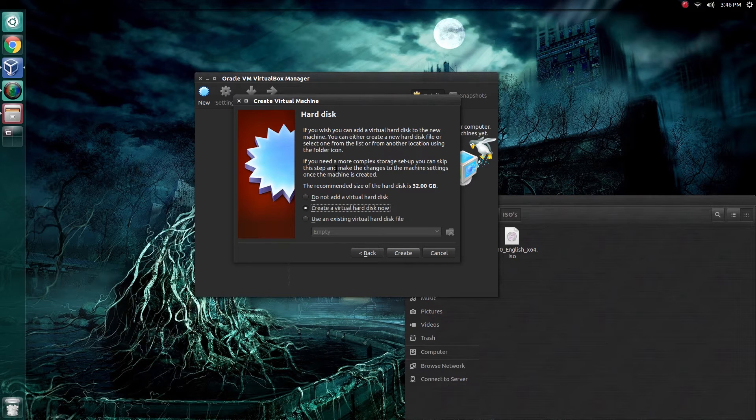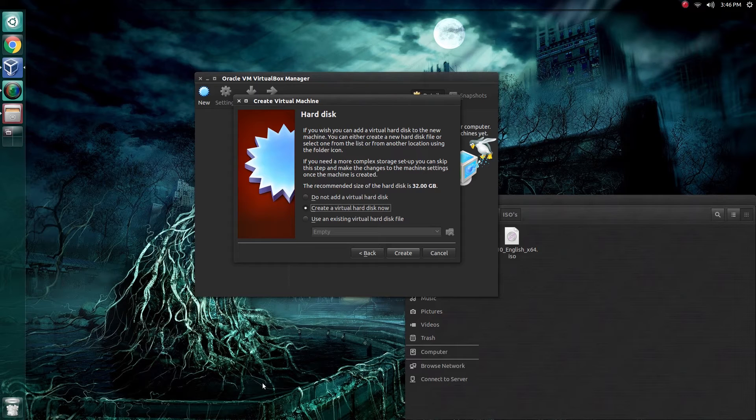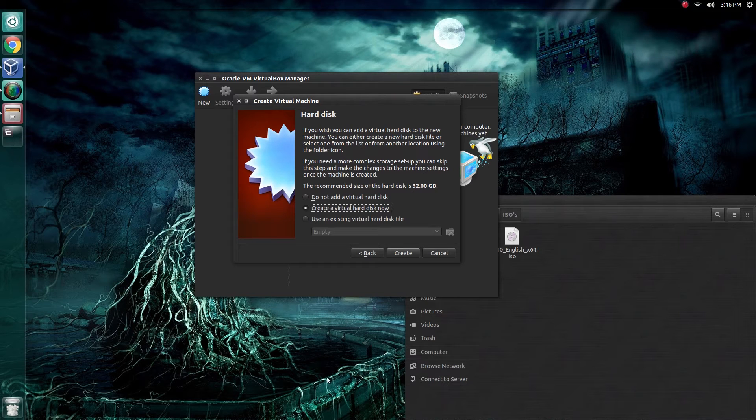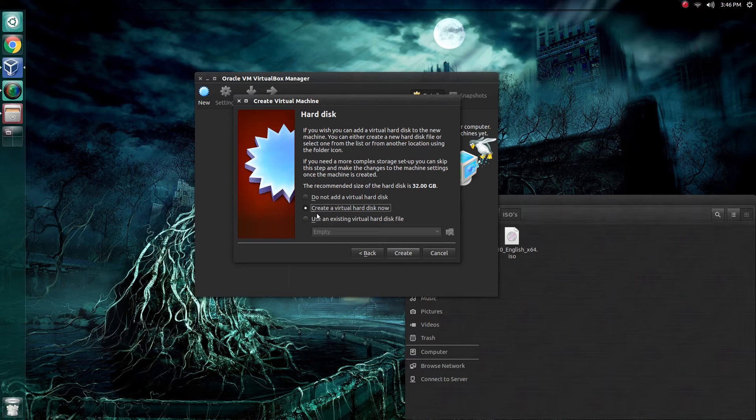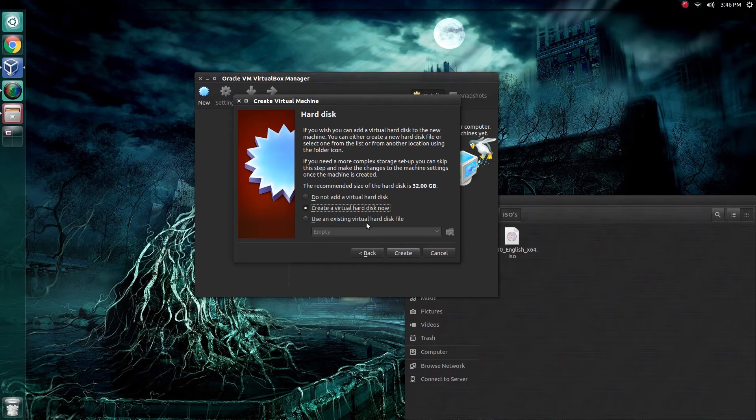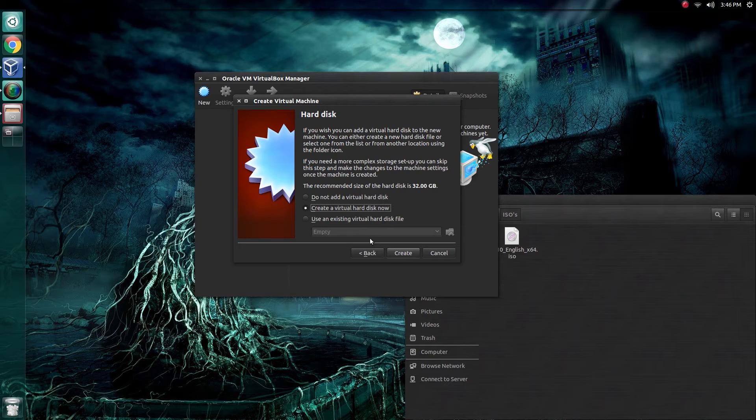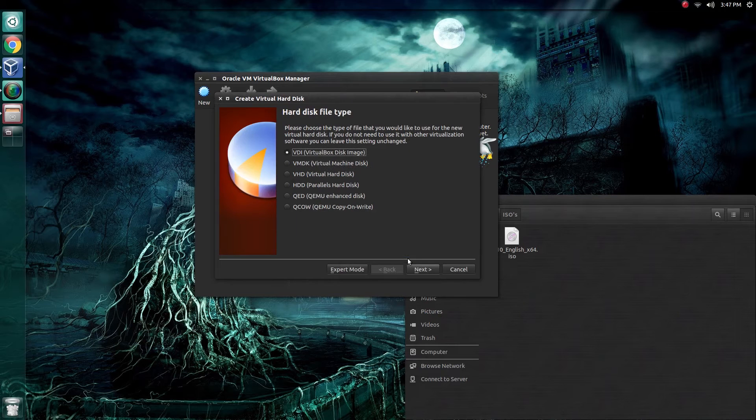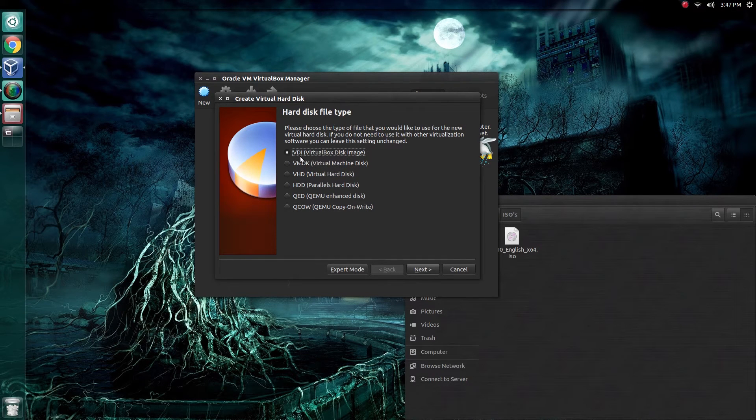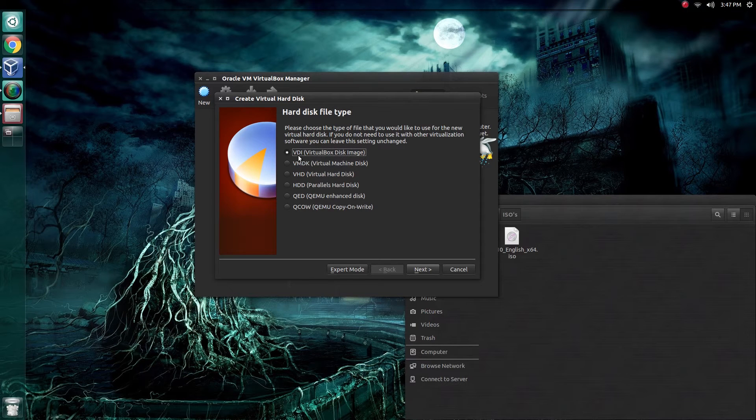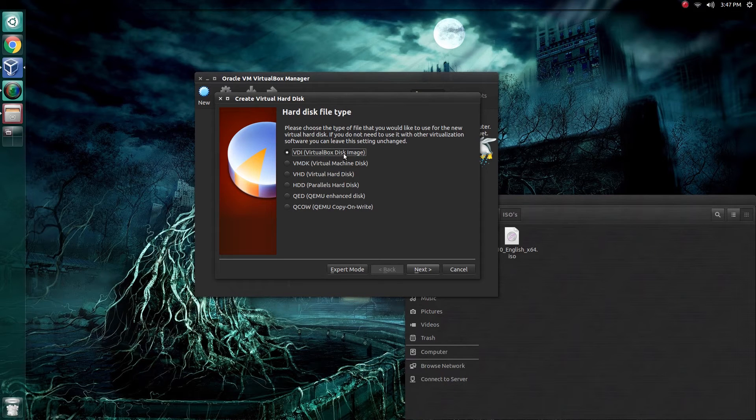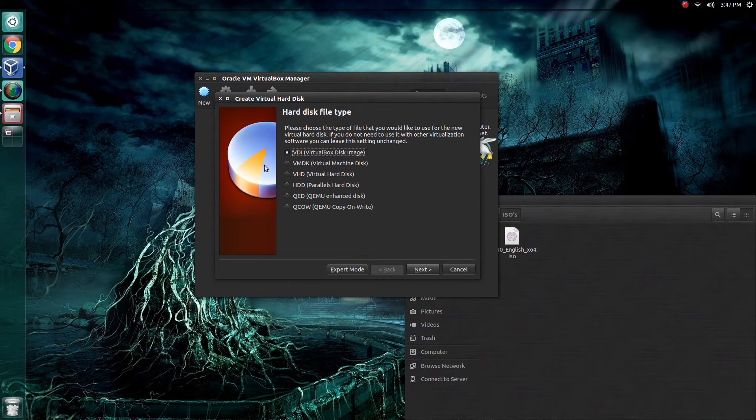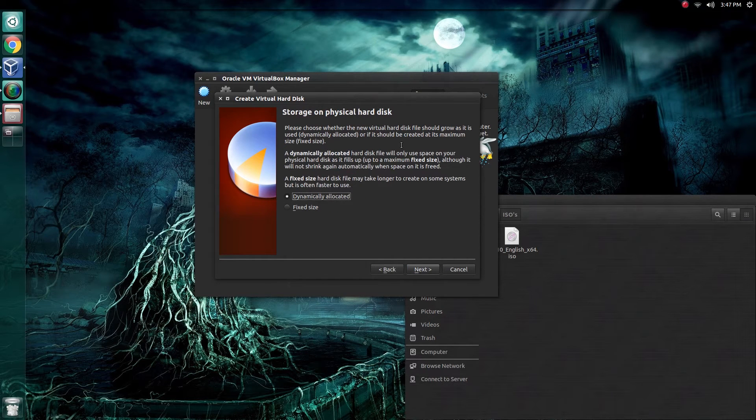Here we can choose whether we want to create a virtual hard disk for this machine. If you want to save any documents, files, or applications, you'll want to create one. For this tutorial, we'll just be creating a virtual one. You can use an existing virtual hard disk file. It's a little more advanced and beyond the scope of this video. For now, we're just going to stick with the default options. Click create. If this is your first time virtualizing, just go ahead and stick with the VDI virtual box disk image. The others are a little more advanced. Click next.